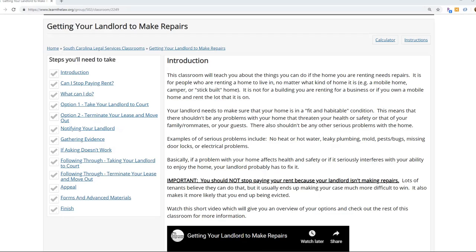Another thing on the LearnTheLaw platform is that anybody can take what others have done and make it their own, which is a nice feature. It was a great process overall. Because it's been so well received in our communities and testing has gone well, we have applied for another TIG grant to expand it. Right now we're also creating disaster relief classrooms and animated videos using some disaster relief funding, so we've been able to keep going with another project.